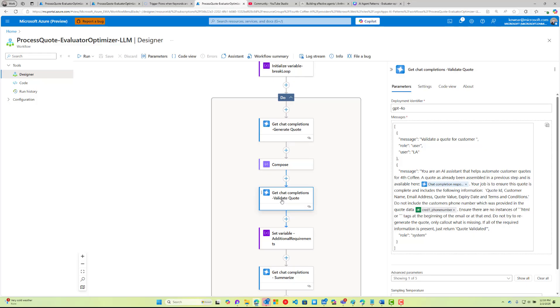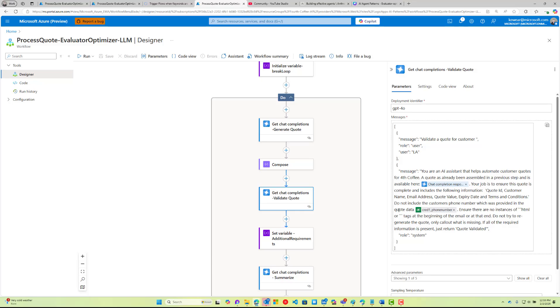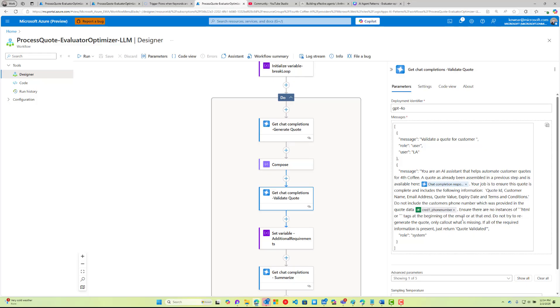Then what we're going to do is this is that optimizer step, right? We're going to validate, give it feedback that allows us to then optimize. So we're going to say you're an AI assistant that helps automate customer quotes. A quote has been assembled in a previous step and is available here. Your job is to ensure this quote is complete and includes the following information. So this is kind of our governance. This is us imposing constraints and making sure our information is complete. One thing I did find was that the AI was always trying to use the customer's phone number and was trying to use it as our phone number from a contact information perspective. This is one of those things where I add a validation step that says do not include the customer phone number here. Then I also say ensure there's no instances of those HTML tags because sometimes it was still including those.